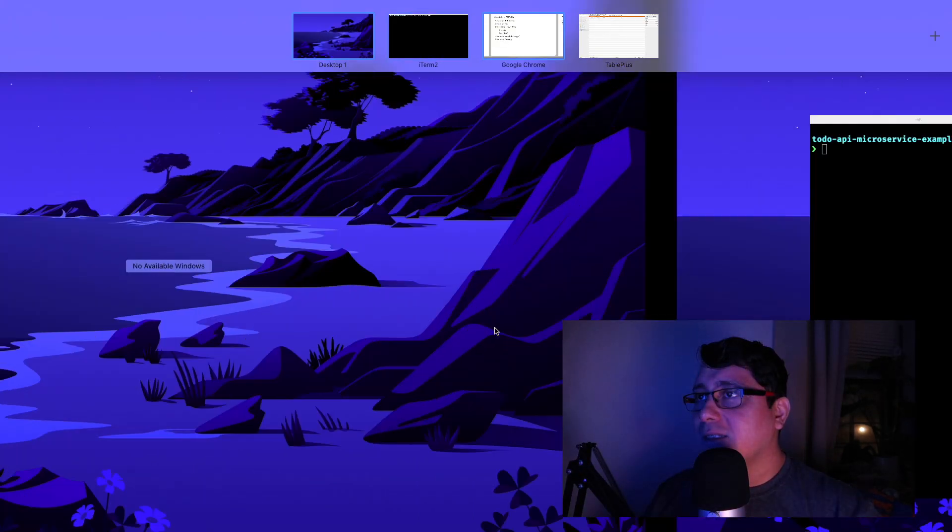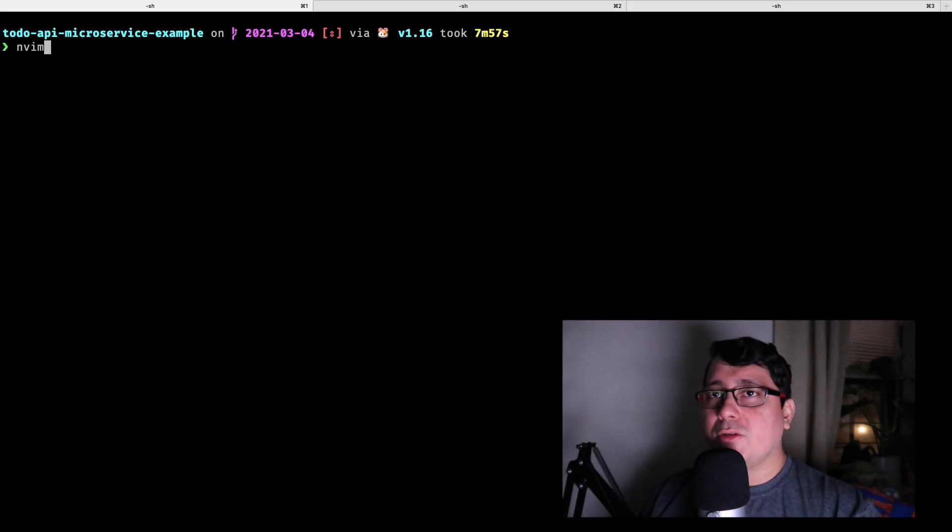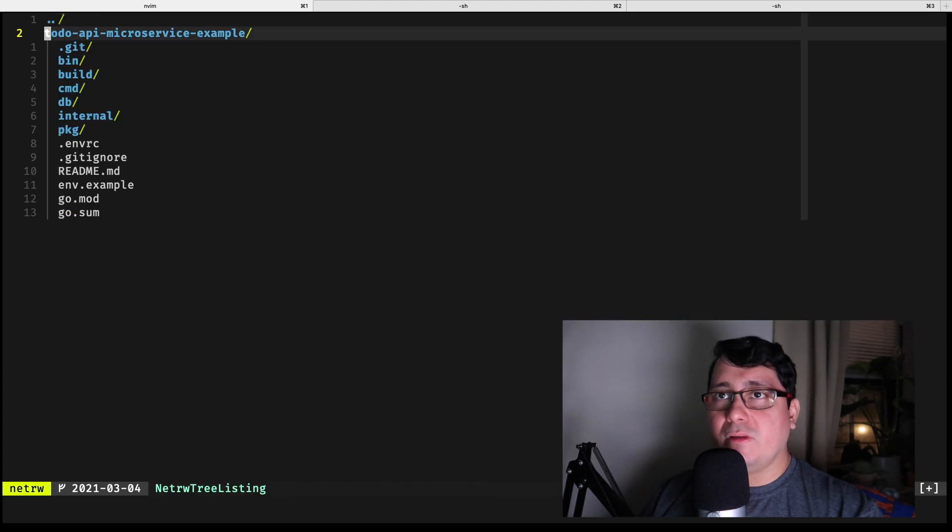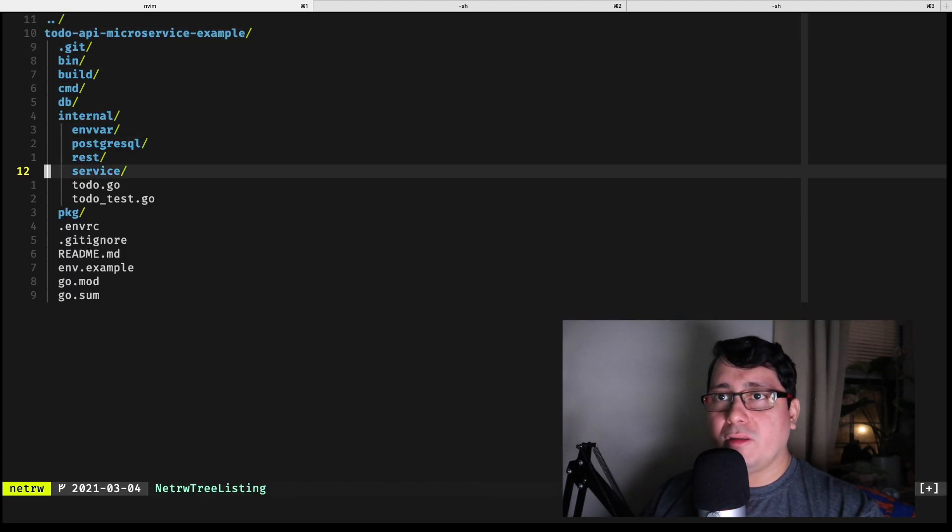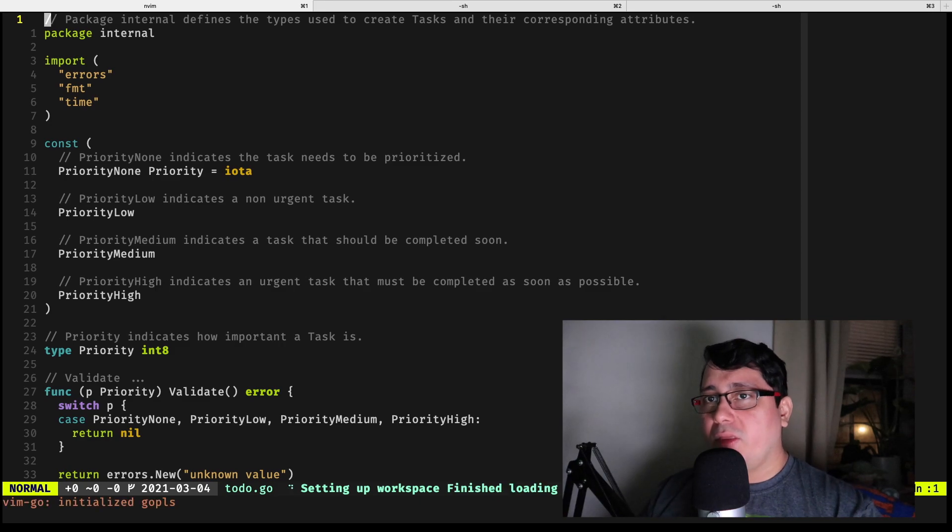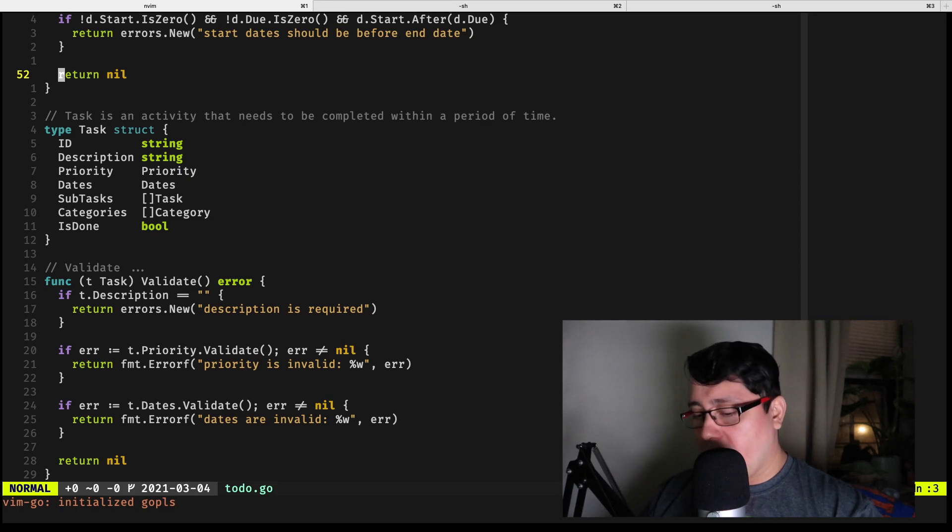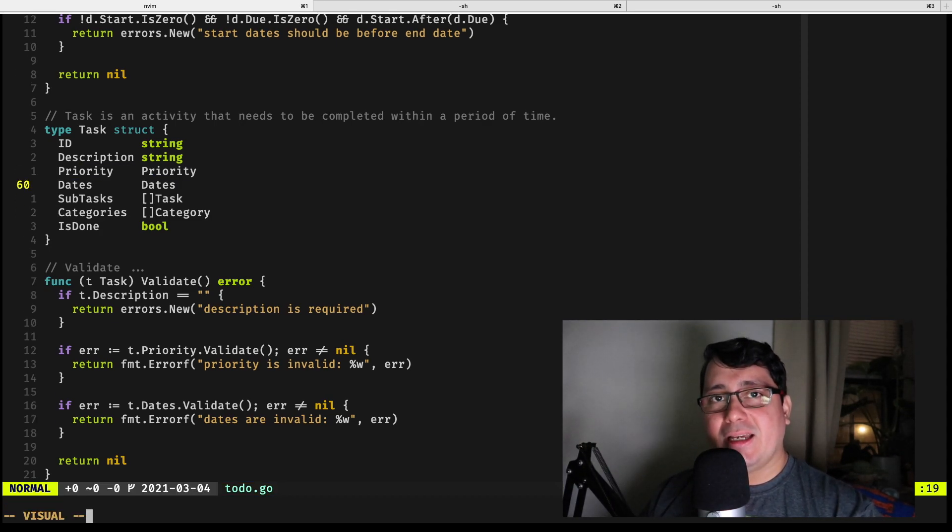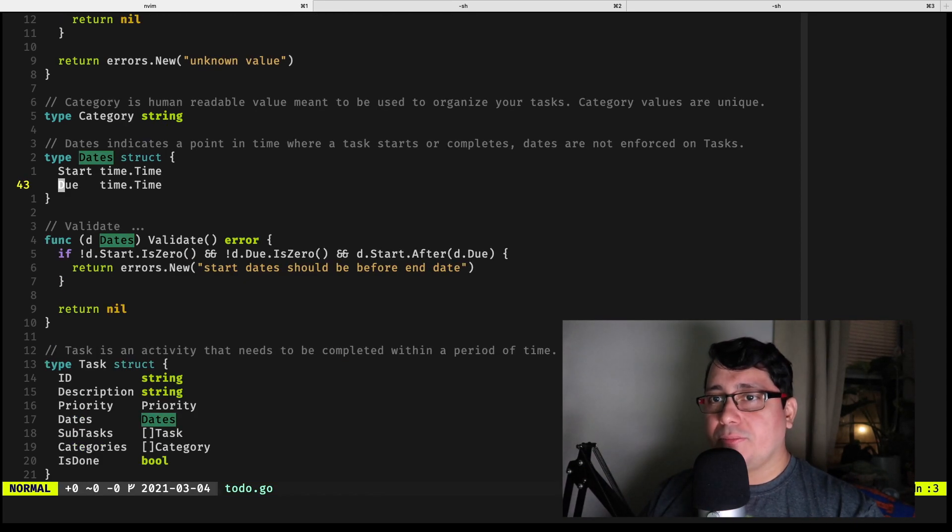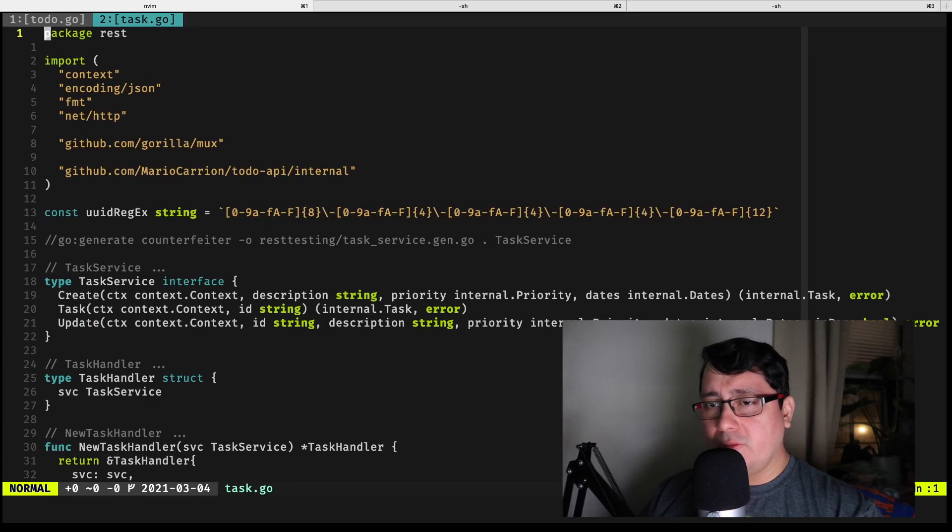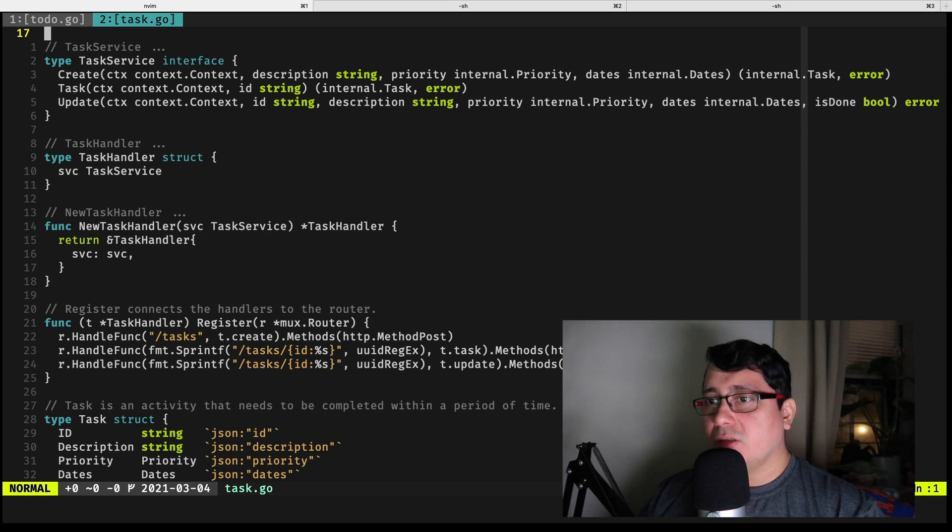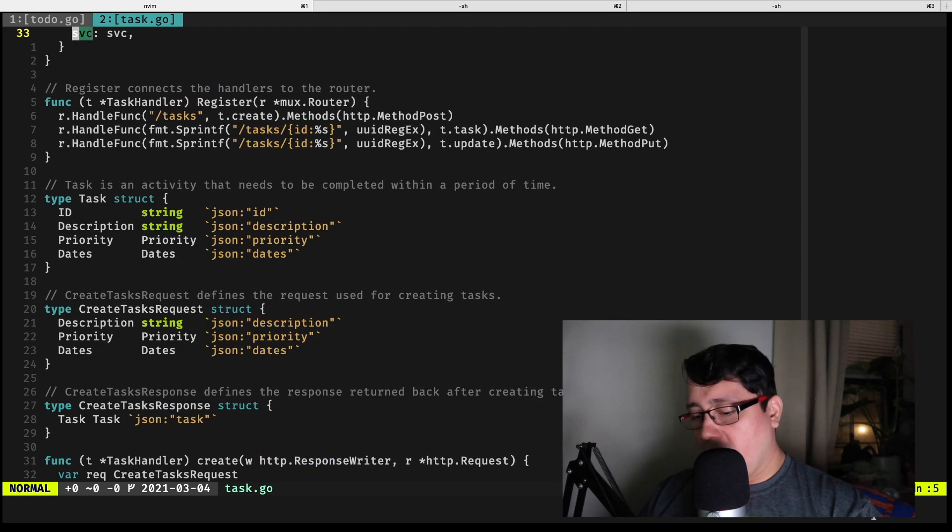Let me show you how everything is implemented, and as usual the link to the code is in the description. As a reminder, the task for our to-do application happens to have a priority and a date that indicates the start date and the due date. Previously, we didn't define those two specific fields and therefore we didn't implement those types. That is what we're going to be doing this time.